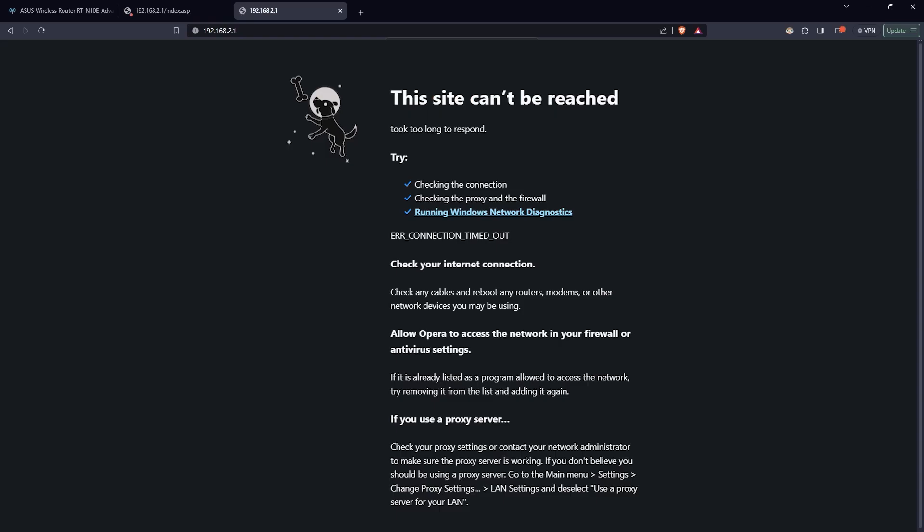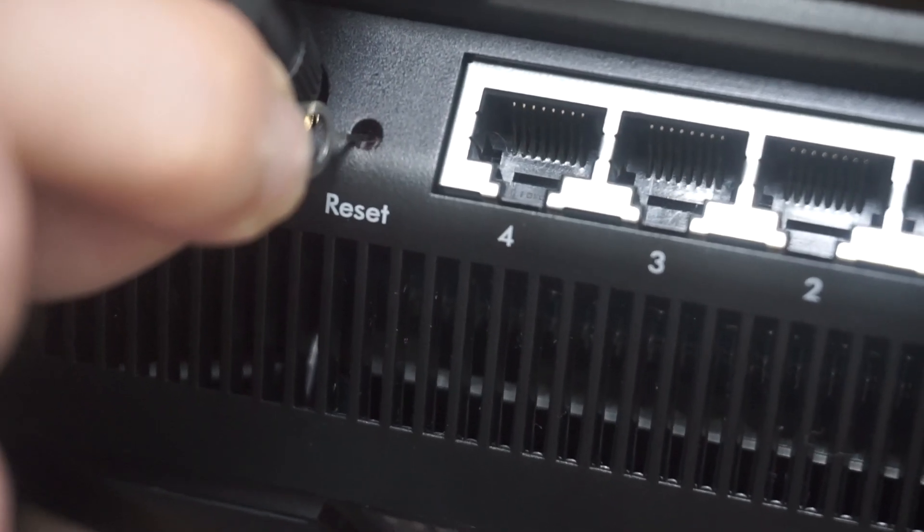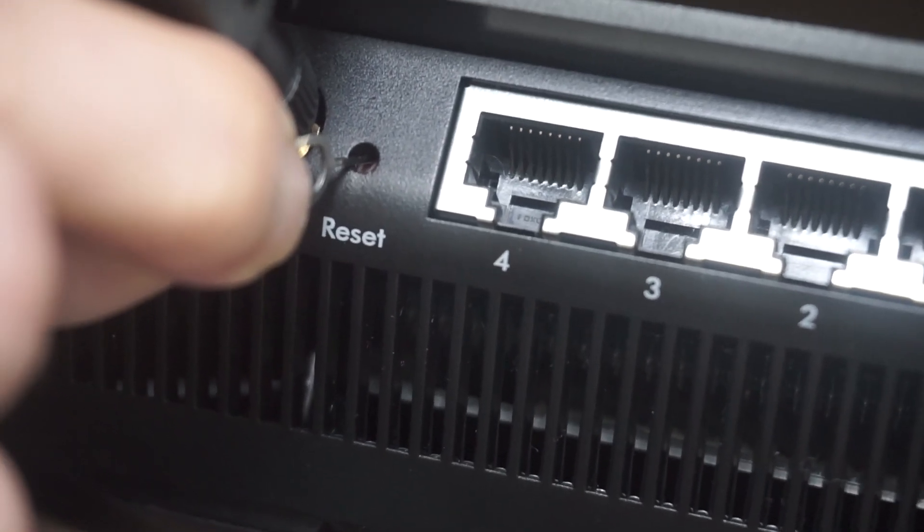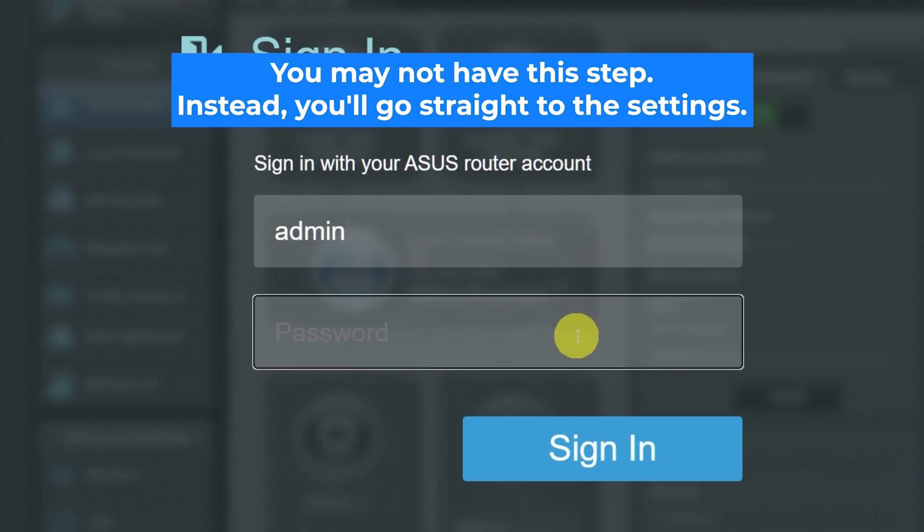If none of this works, it means that your router has already been configured and someone has changed the login and password. If you can't find out the login credentials, just reset the router to factory settings. And then log into the router's personal cabinet using the standard credentials.